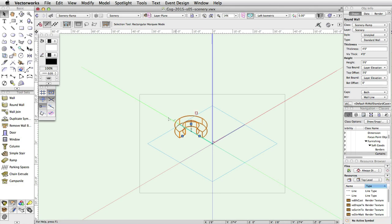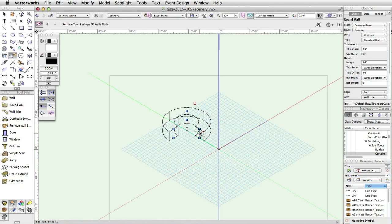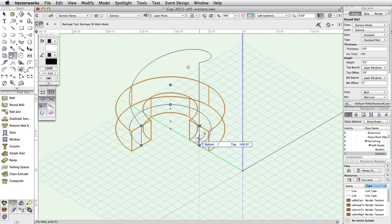Activate the Reshape tool in the Basic palette. Grab the top blue control point on the downstage edge of the wall. Drag it to the ground.